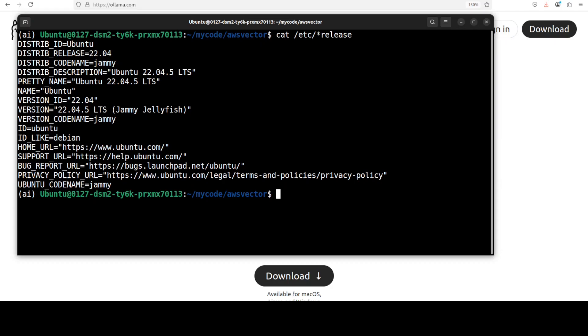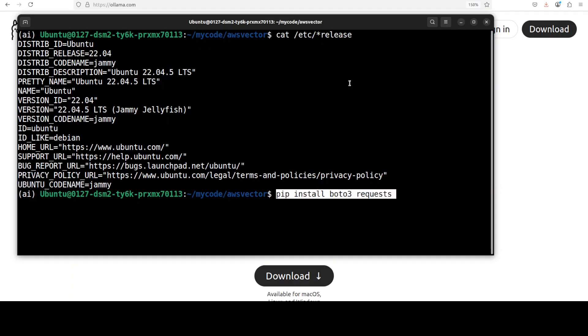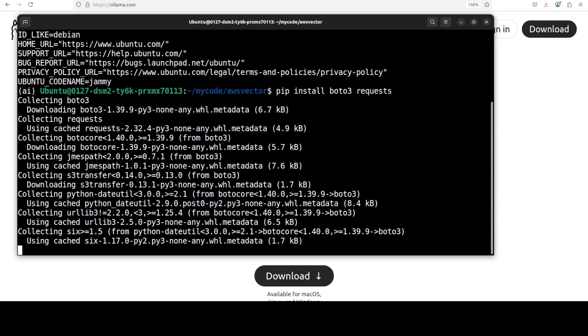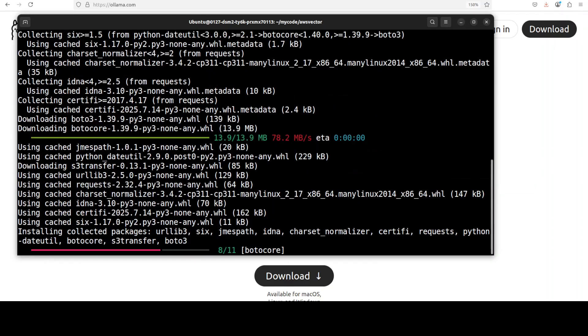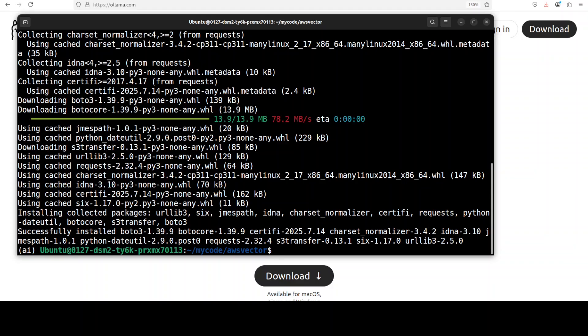This is my Ubuntu system, but you can use these commands on any operating system of your choice. First up, I'm going to install the latest boto3 and requests library. Boto3 is AWS SDK in order to access their services, so make sure you install or create your latest version.